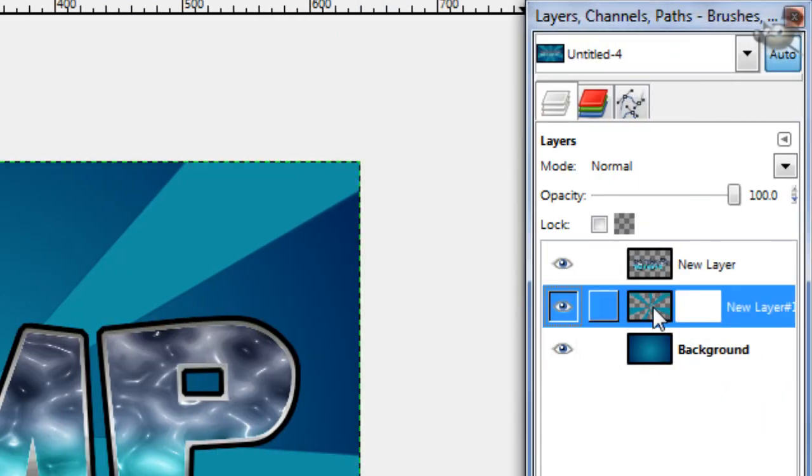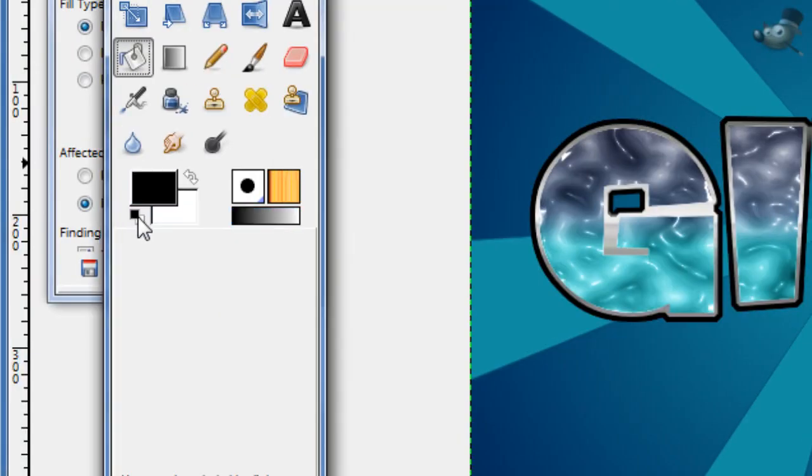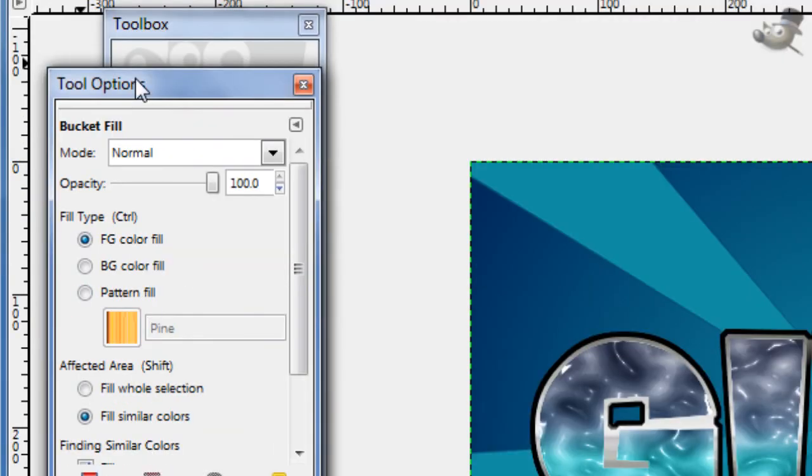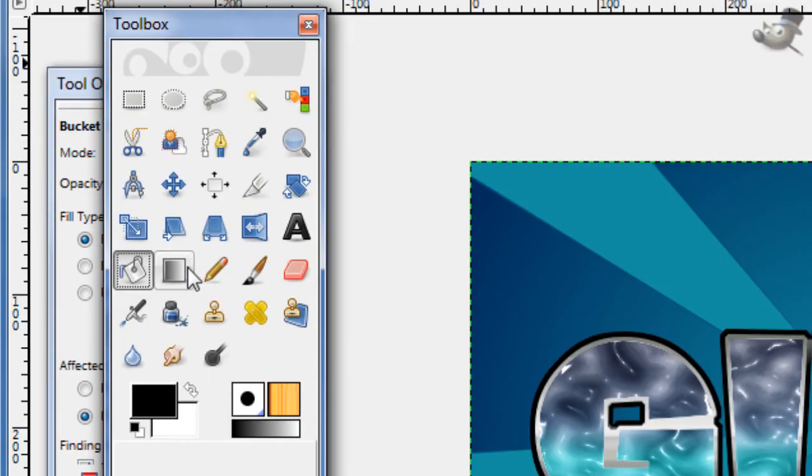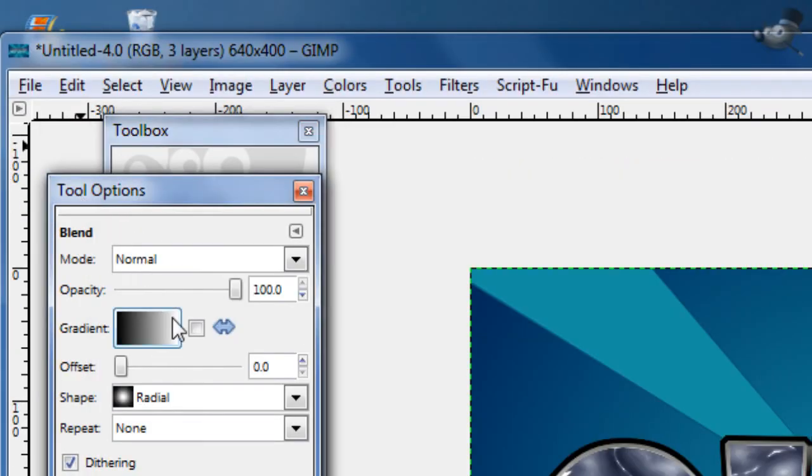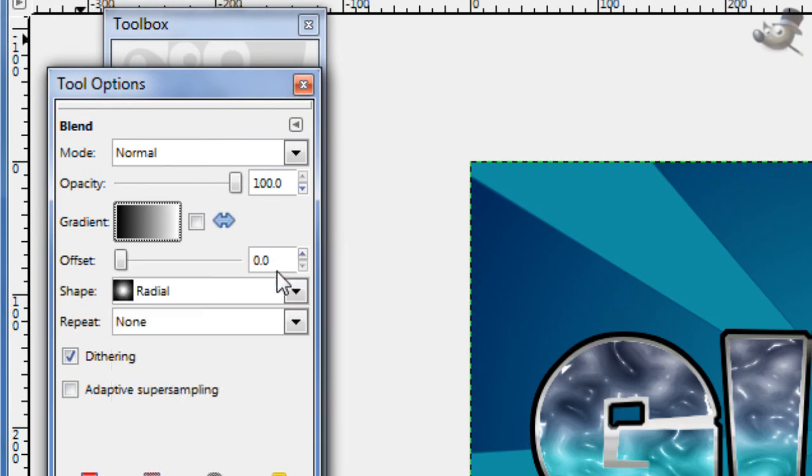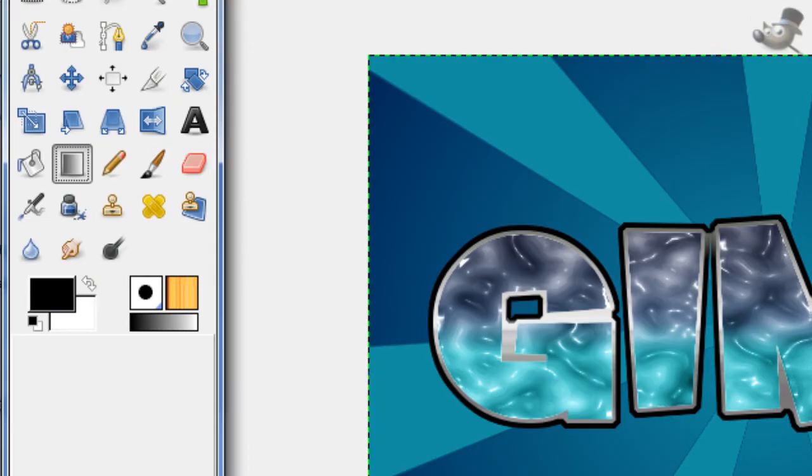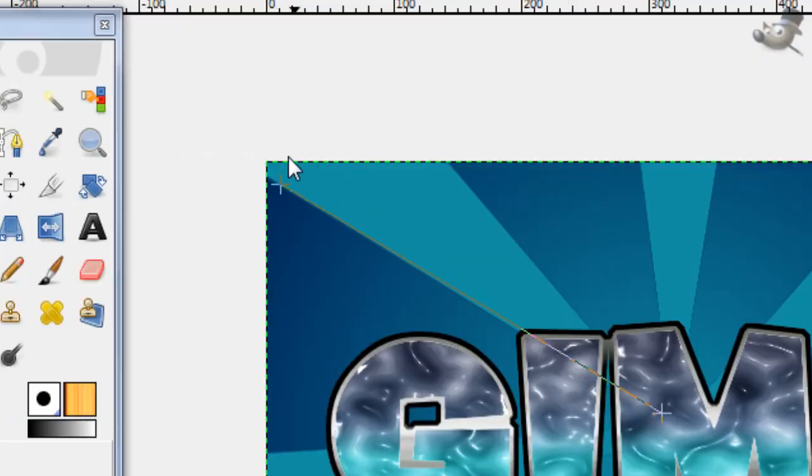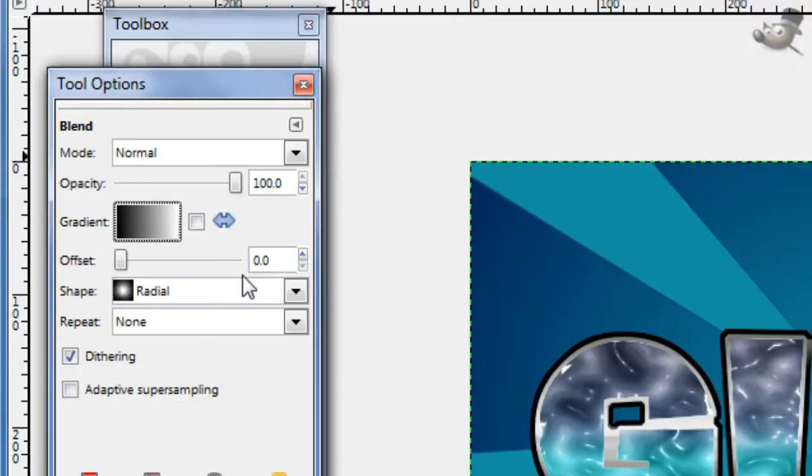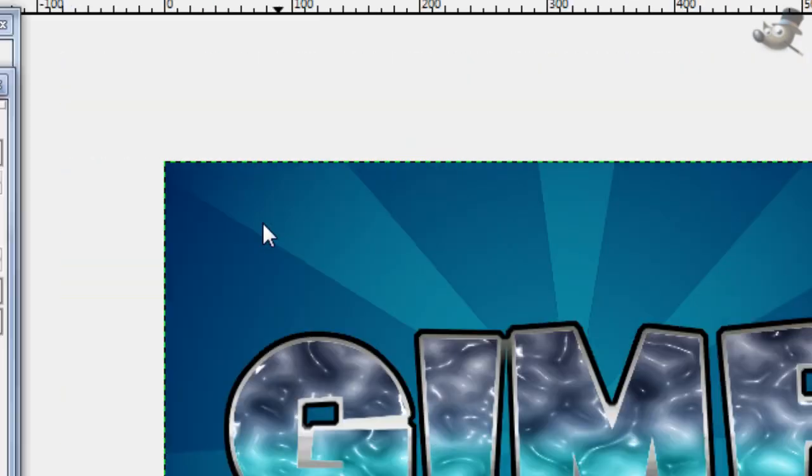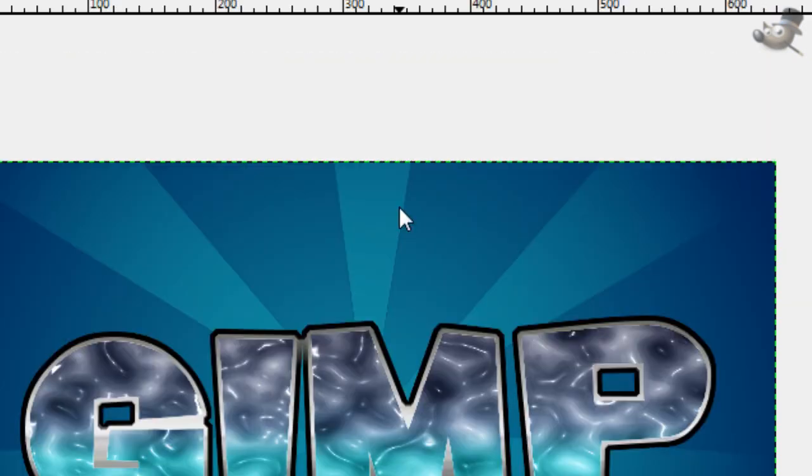Now with the layer mask selected, get a black foreground and a white background. Take your Gradient tool and go foreground to background, HSV counterclockwise is the top one. You want to reverse it first, and just stroke out. And that just gives the starburst the effect of fading out from darker to lighter.